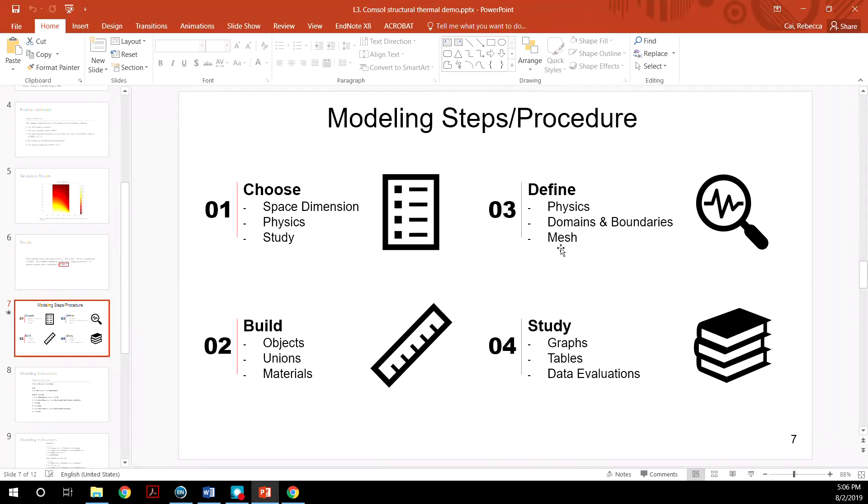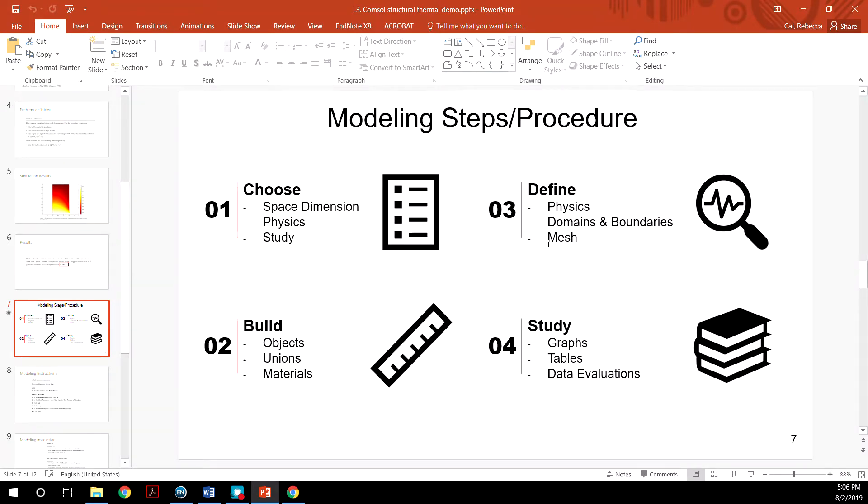Third, we want to define the physics you want to study, the domains and boundaries, as well as the mesh. How coarse or how fine you want it to be.